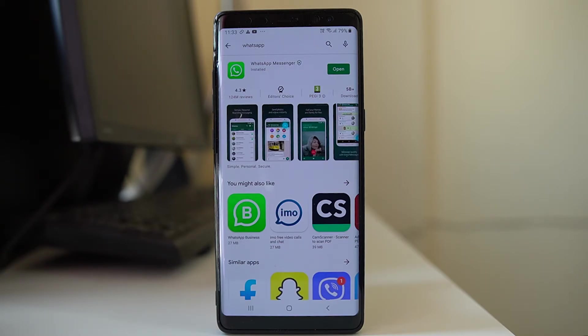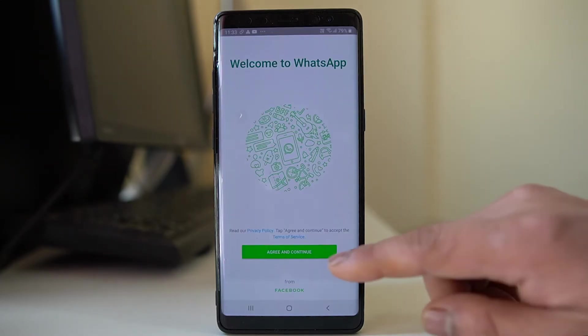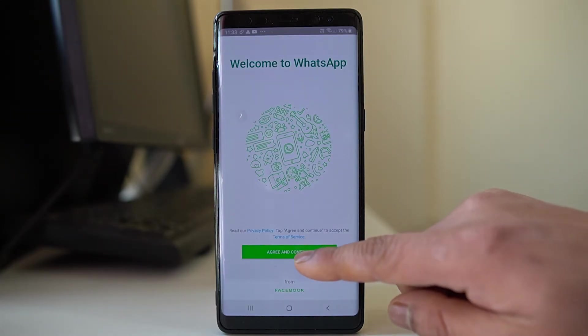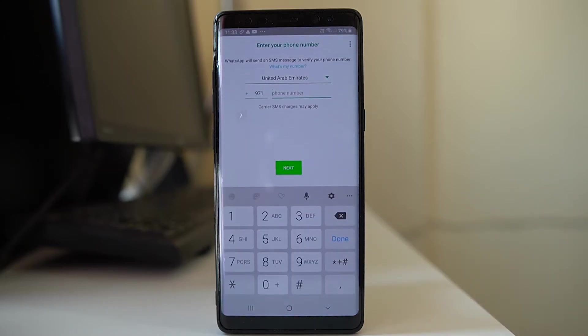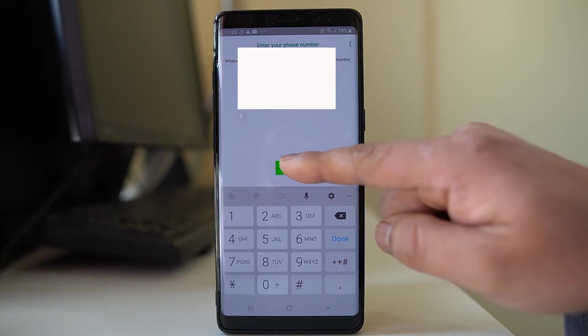So I have installed WhatsApp application again. I will open the application, select agree and continue, then I will have to enter the phone number and then select next.